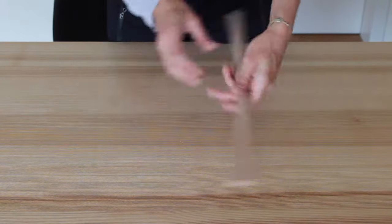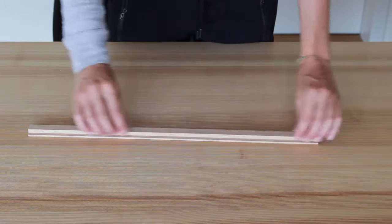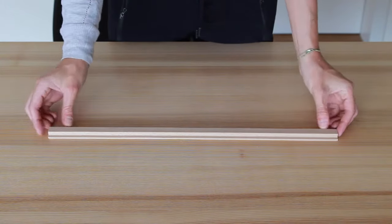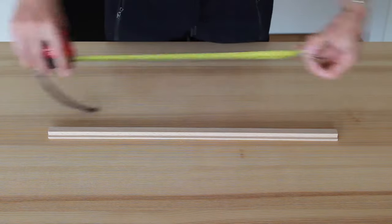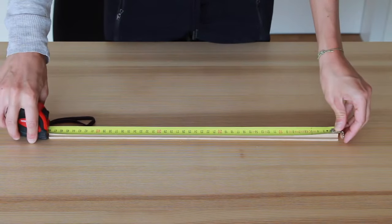Now take the wooden rebate bar and measure the middle and mark it as well. Mark it again with the pencil.